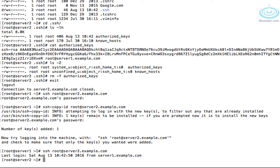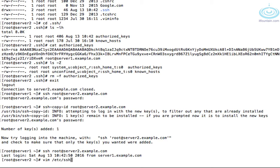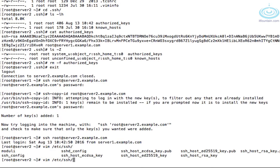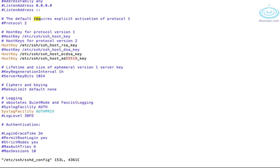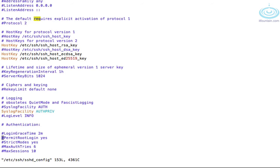So let's go back into server2.example.com. And let's have a look at the file, the important file, which is sshd_config in the /etc/ssh directory. Let's have a quick look through this.